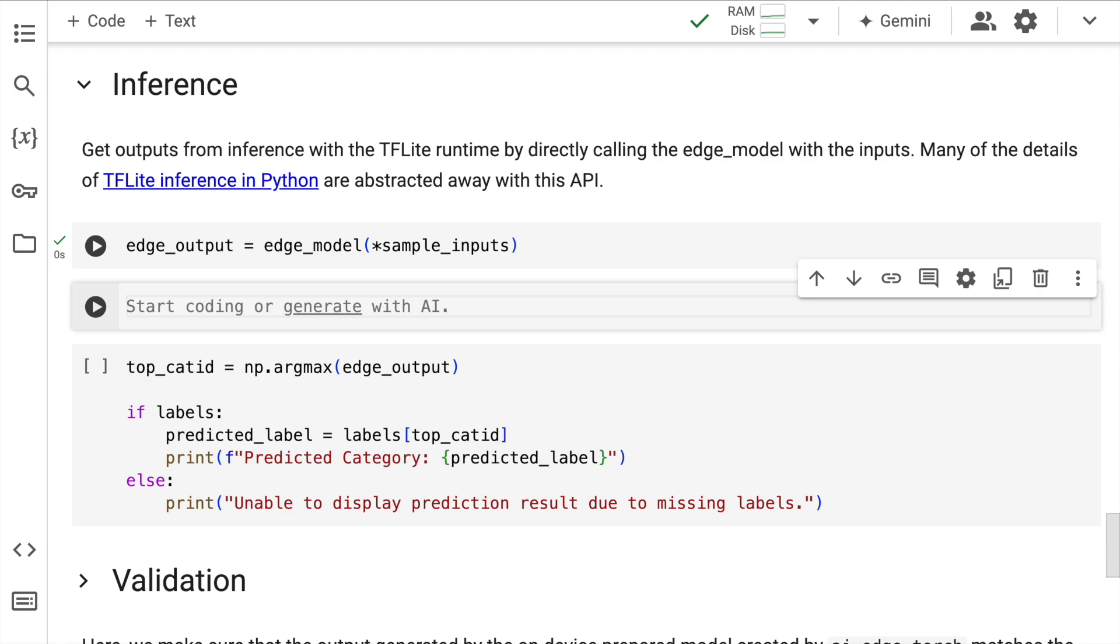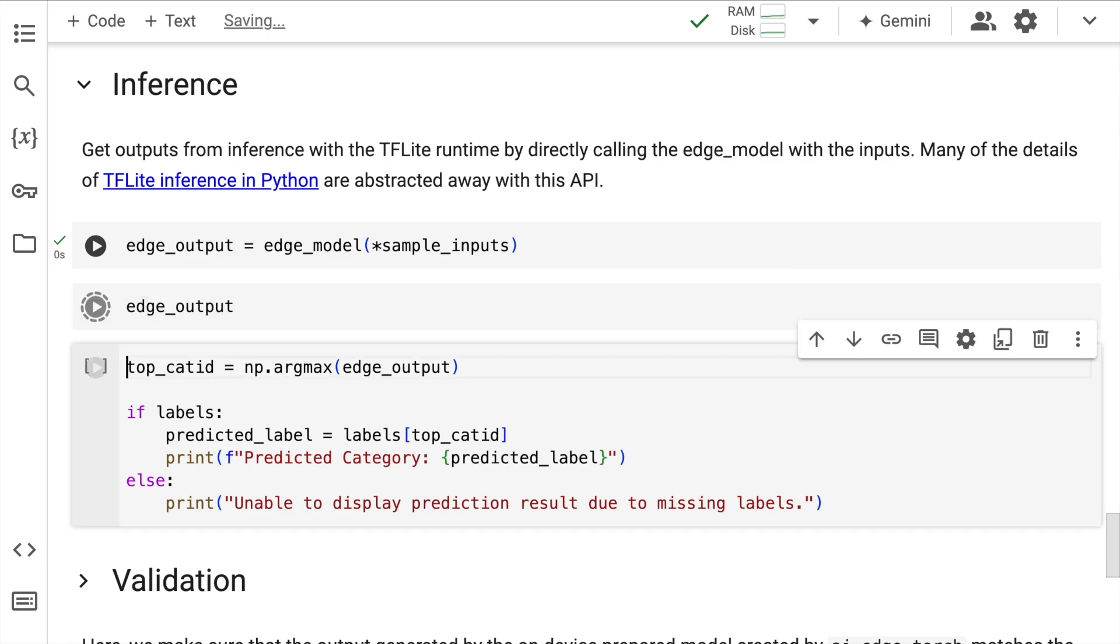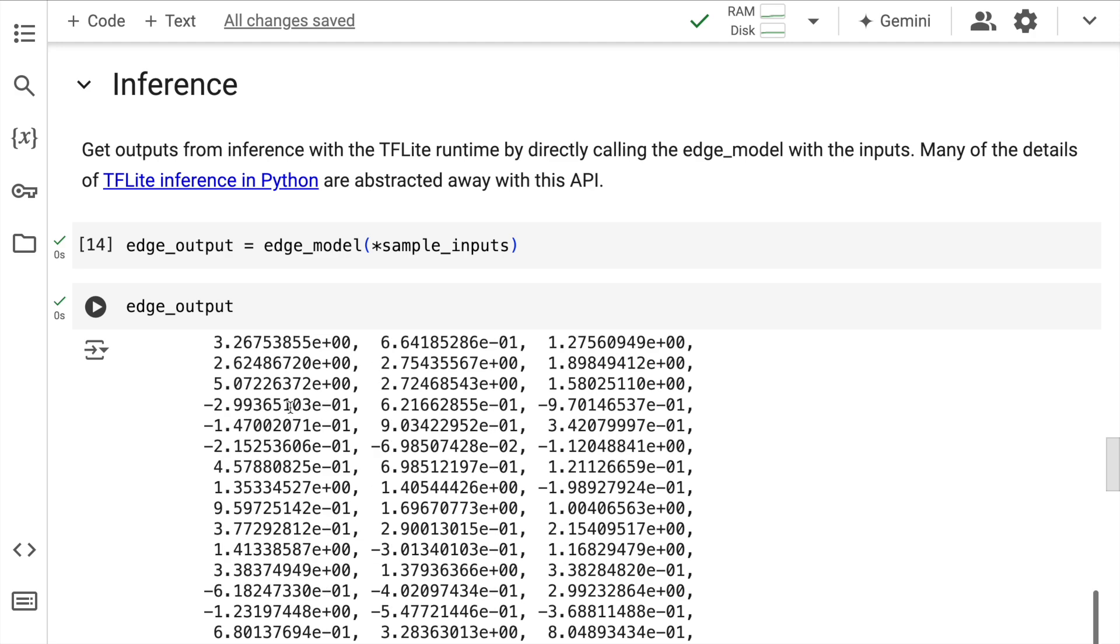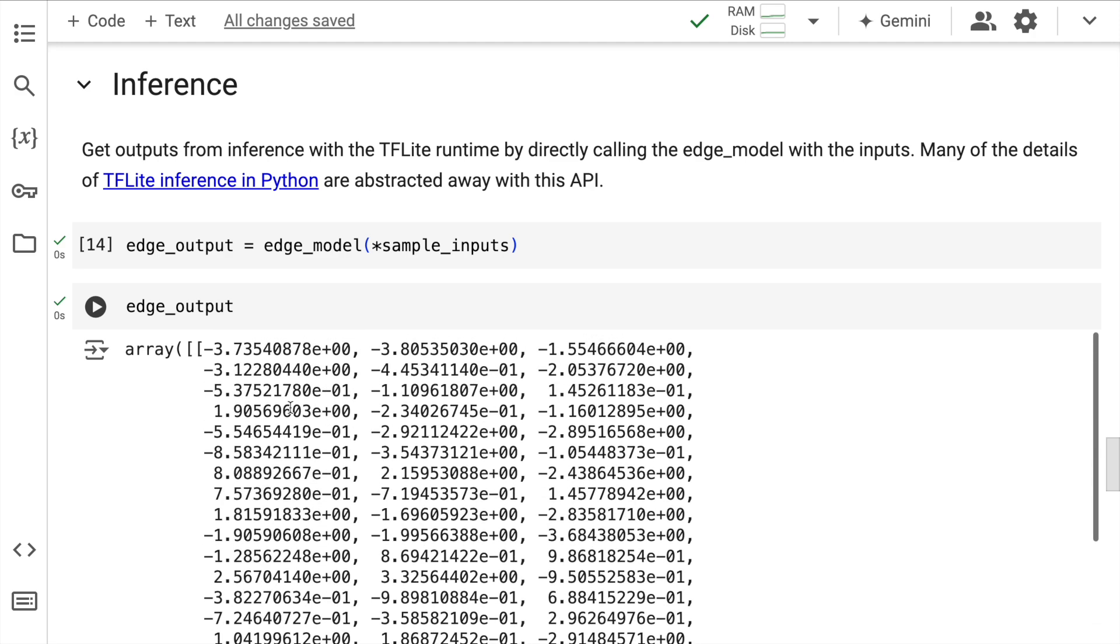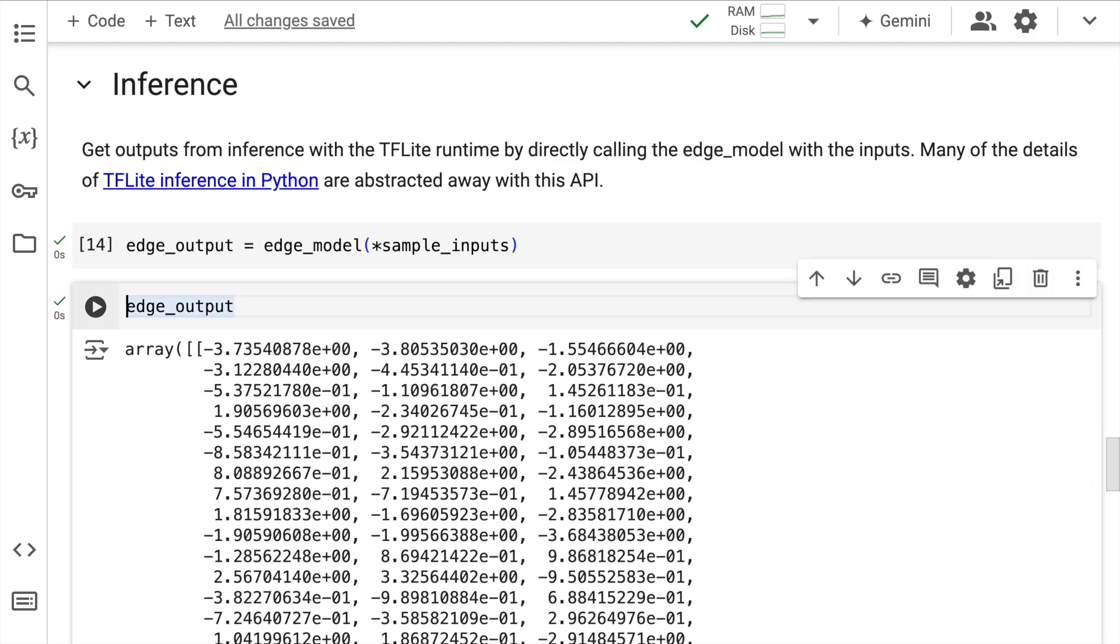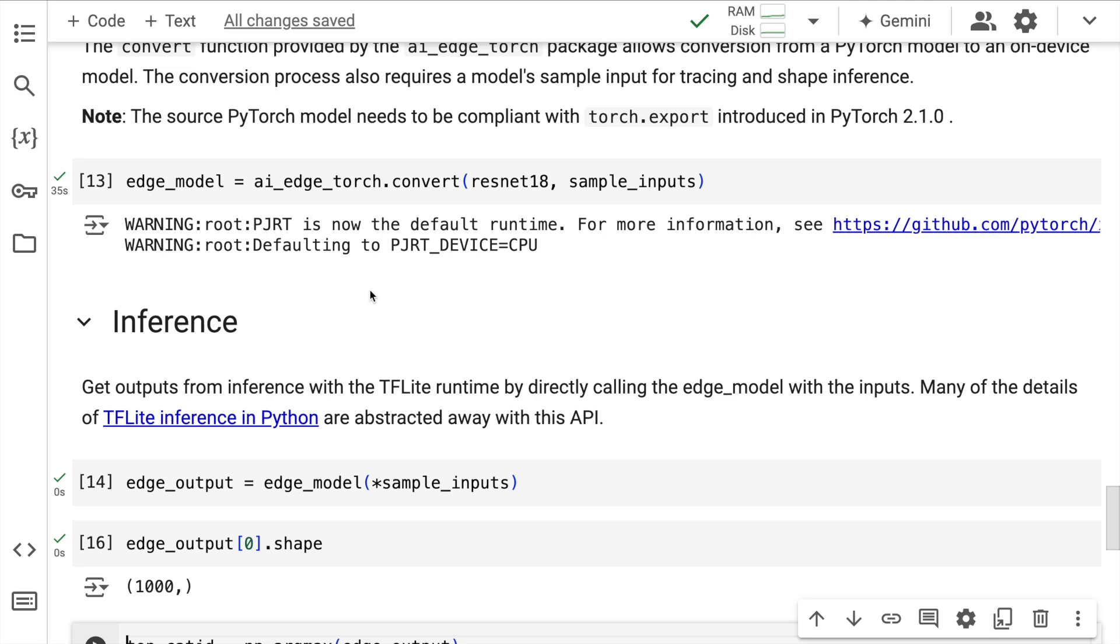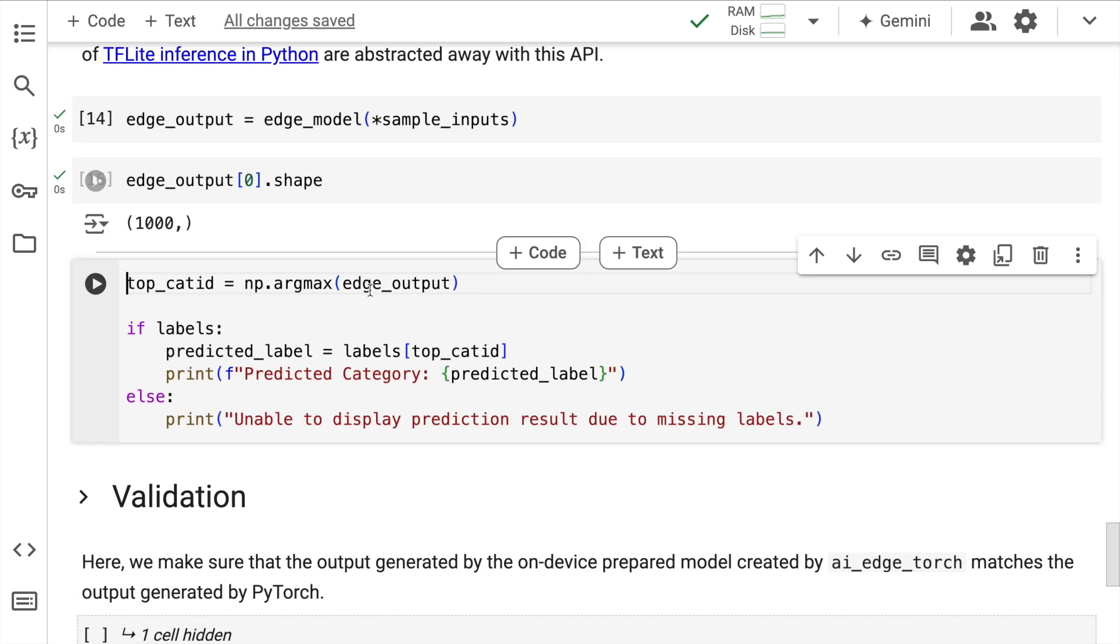The edge_output will again be a list or a representation with 1000 values. So let's check what exactly it is. So it's basically a numpy array with numbers again.